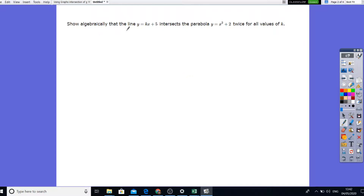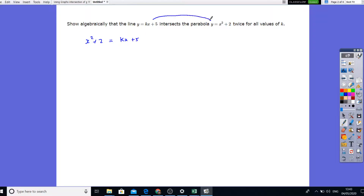The next question says: show algebraically that the line y equals kx plus 5 intersects the parabola y equals x squared plus 2 twice for all values of k. So it intersects twice. The same approach as the previous question — let's make them equal. So I'm going to say x squared plus 2 is equal to kx plus 5. We equate the straight line and the parabola where they intersect. In the algebra, we need to show that we always get two roots.